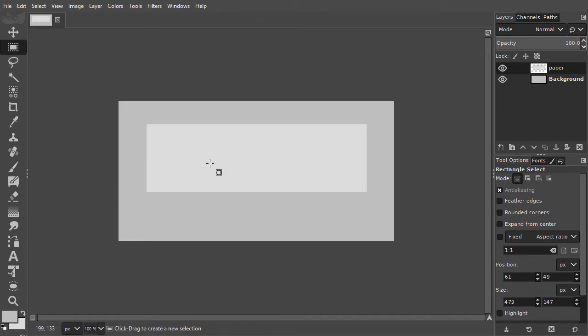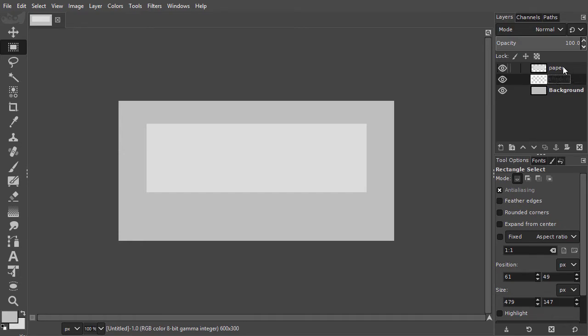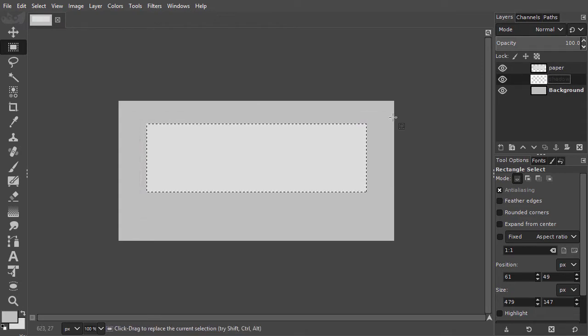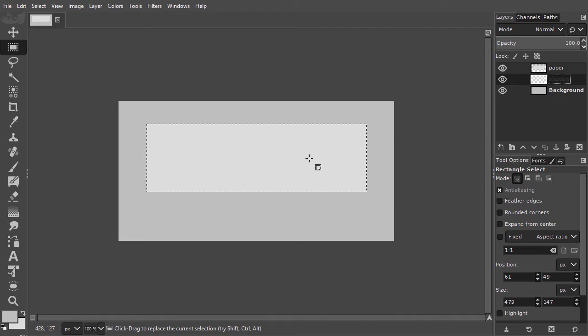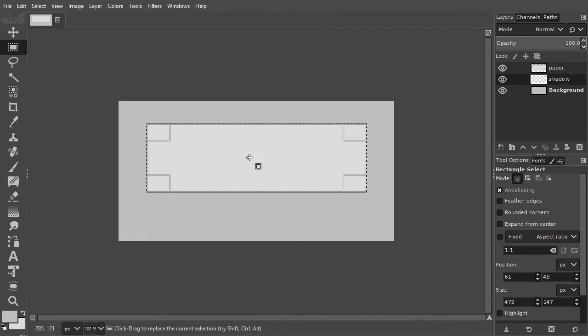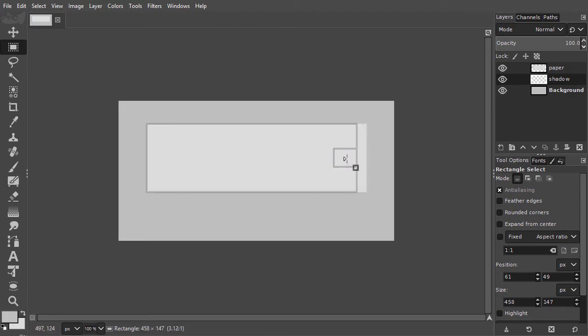I create a new layer for the shadow and place it under the rectangle layer. I will call it Shadow. I Alt-click on the rectangle layer to get a selection from it. I click with my rectangle tool inside the selection to make it adjustable. I drag the sides a bit in.